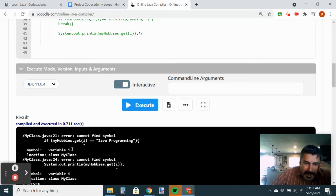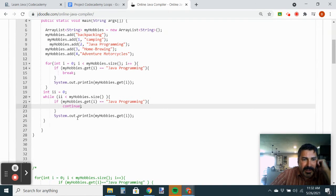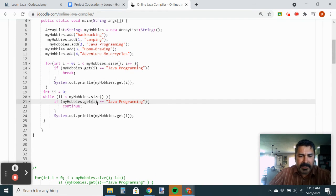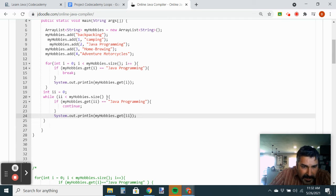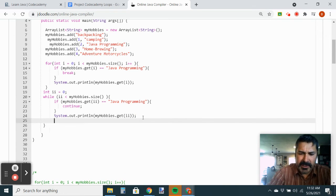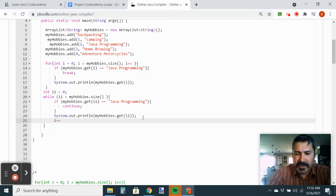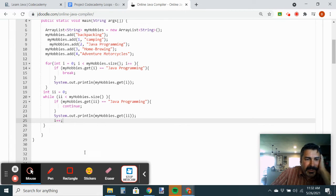I got a bunch of error messages because 'i' doesn't exist there — I need to come back and change that to 'ii'. This all has to be ii. And I didn't do my ii++ — I had an infinite loop again. Oh my goodness. Let's add ii++ and execute that.